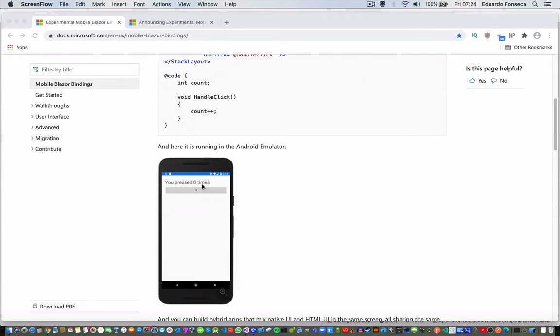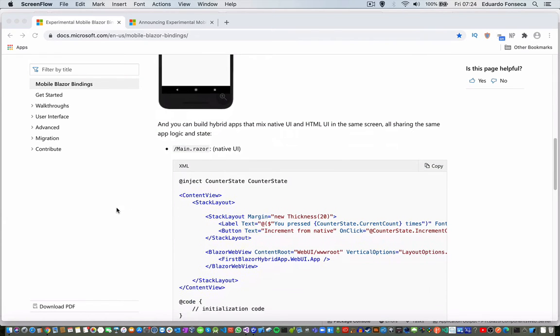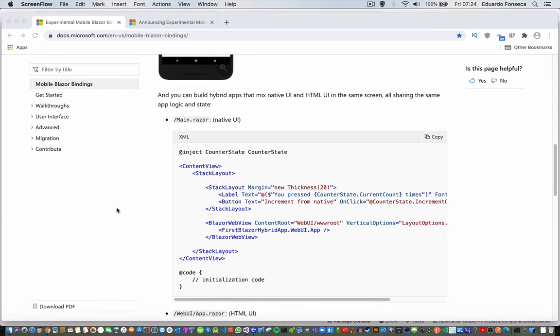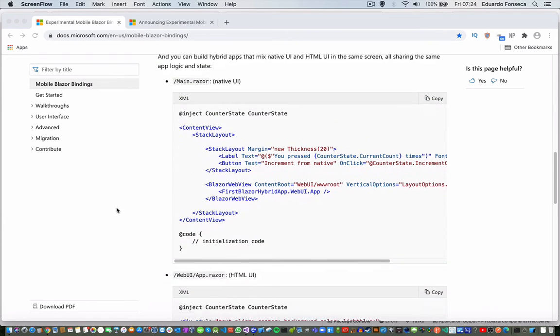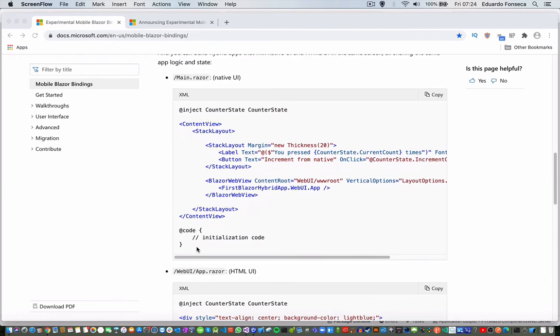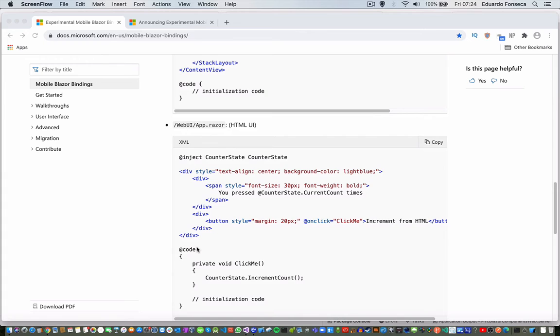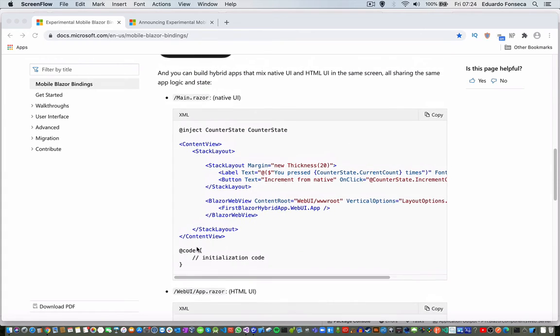Here is an example of how the application is shown in the Android emulator. You will see that here you have the native UI, some of the code in the XML file.